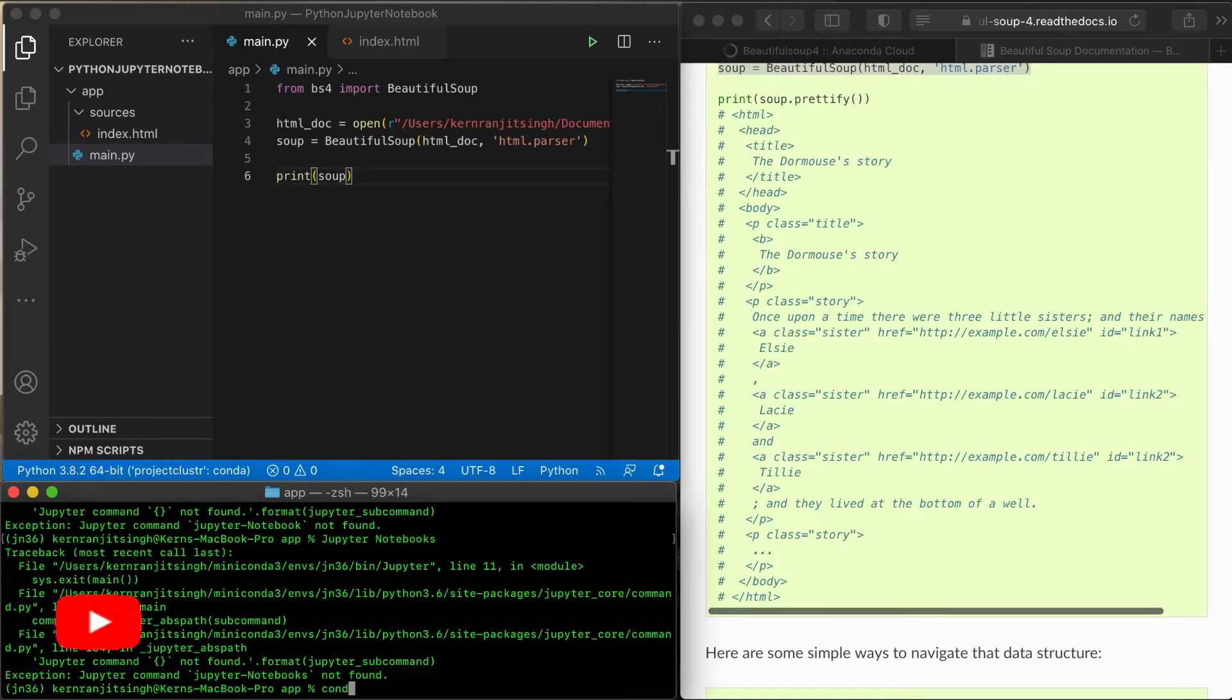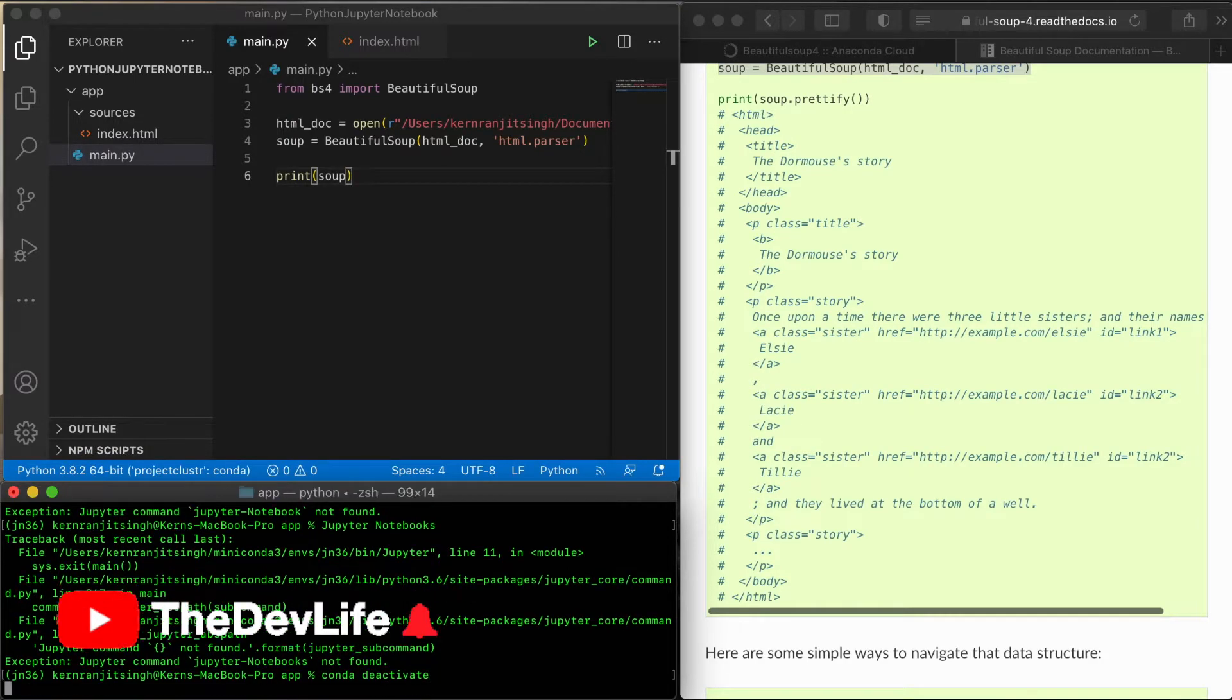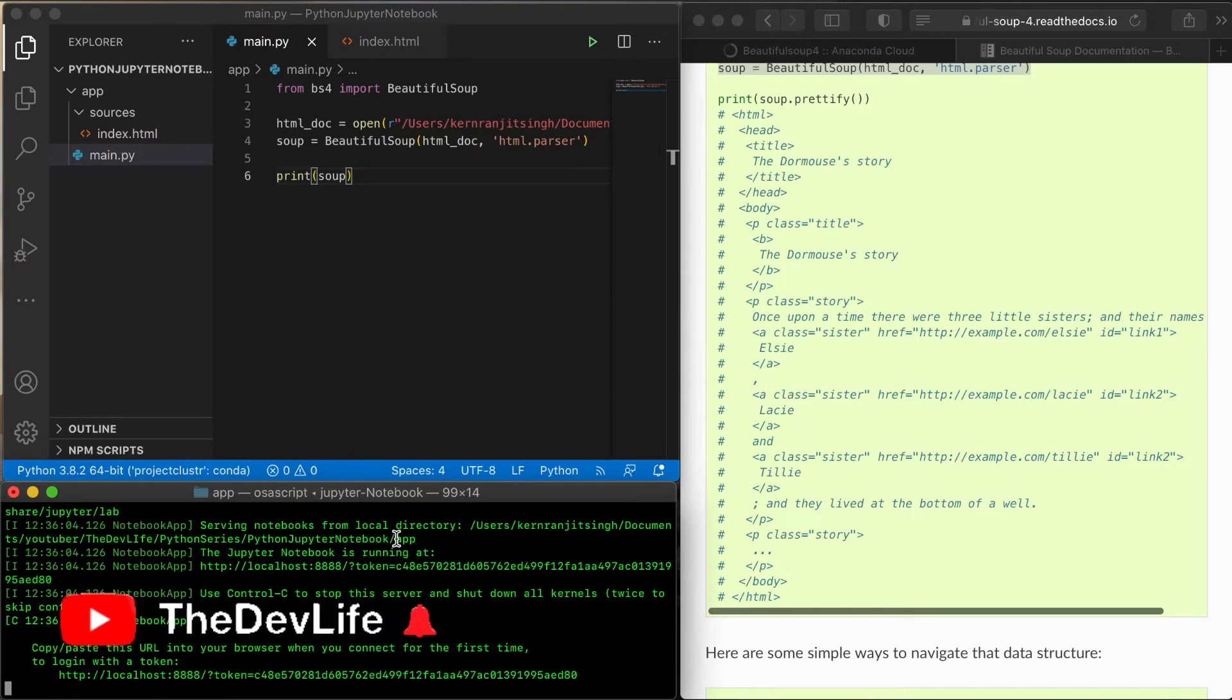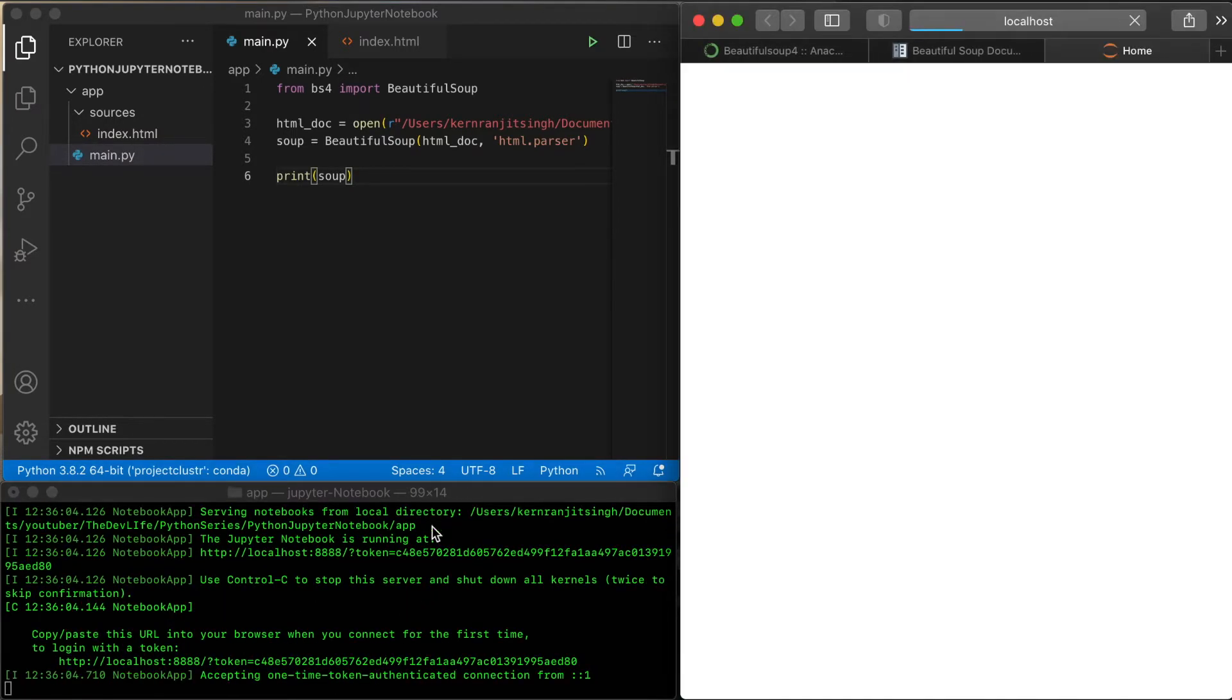I'm just going to run Jupyter Notebook here. It'll open up into the Safari browser off to the right, and we'll be able to now create a new Python notebook in that environment, jn36, which is what we created in Conda.